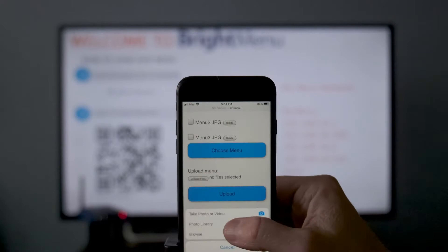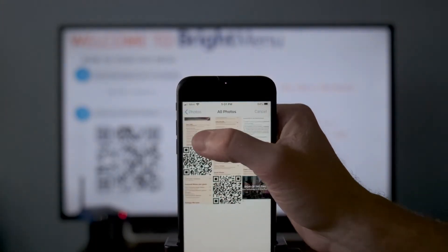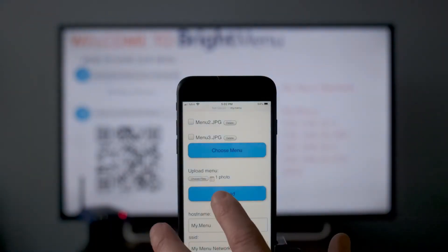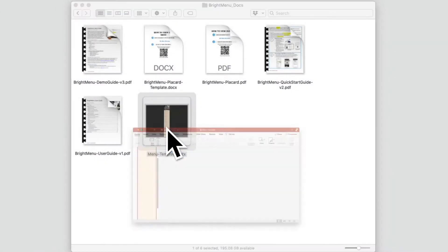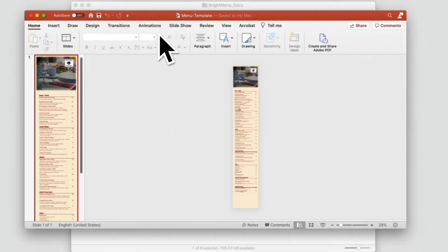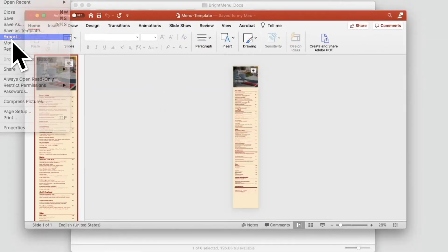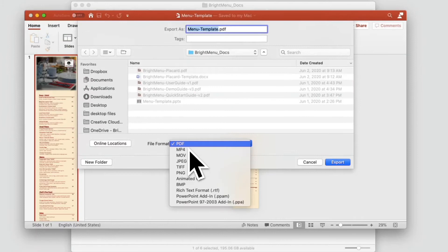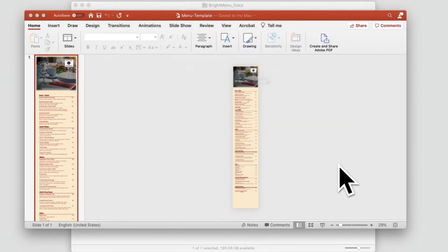Now select the photo of the menu that you just took and tap Upload. You can also choose your own JPEG or PNG as the menu. This will require that you have the file saved to your phone. You can even use the provided menu template to customize your menu, save it as a JPEG or PNG, and transfer it to your phone. Check out the documentation on creating a menu file for details.